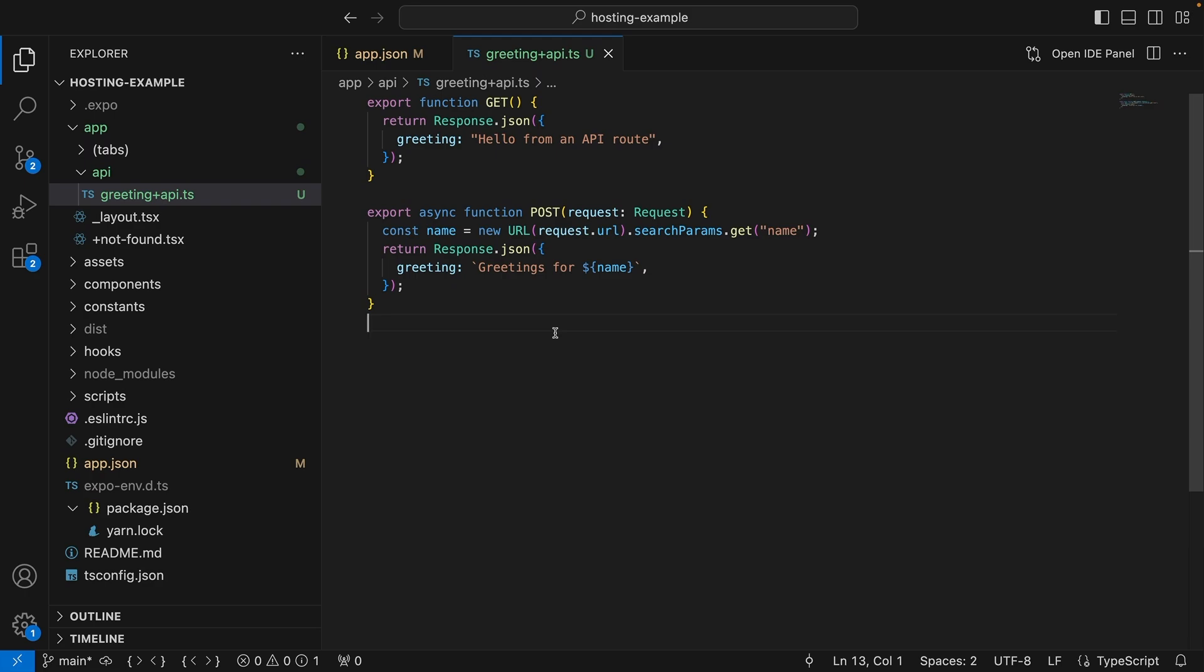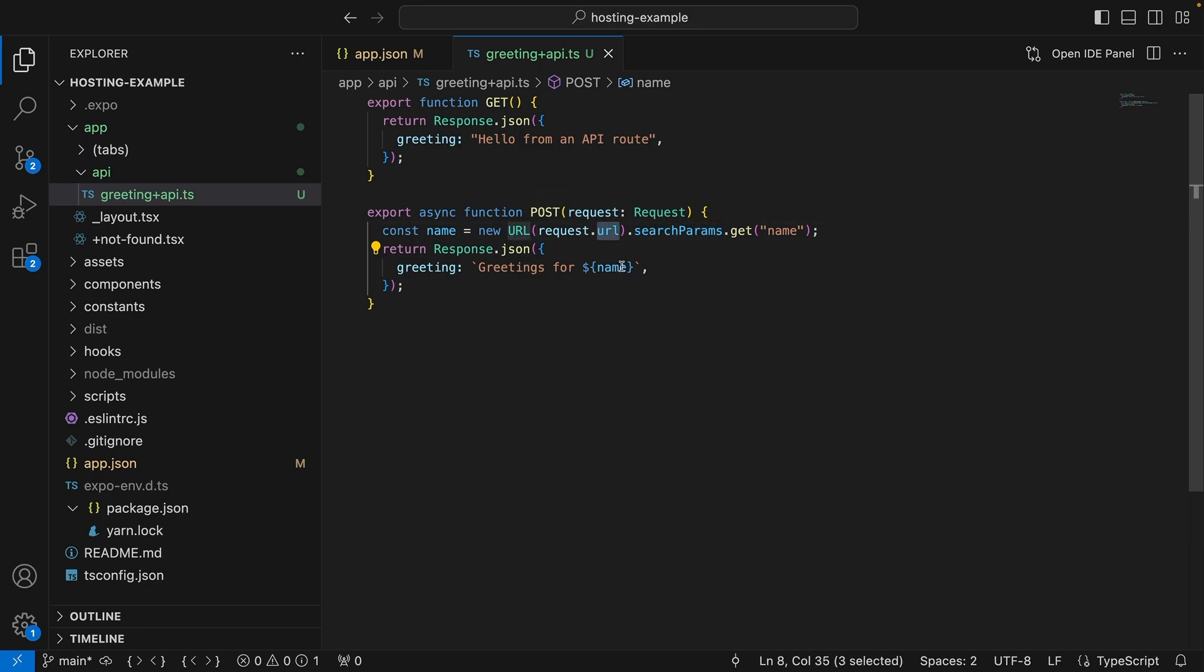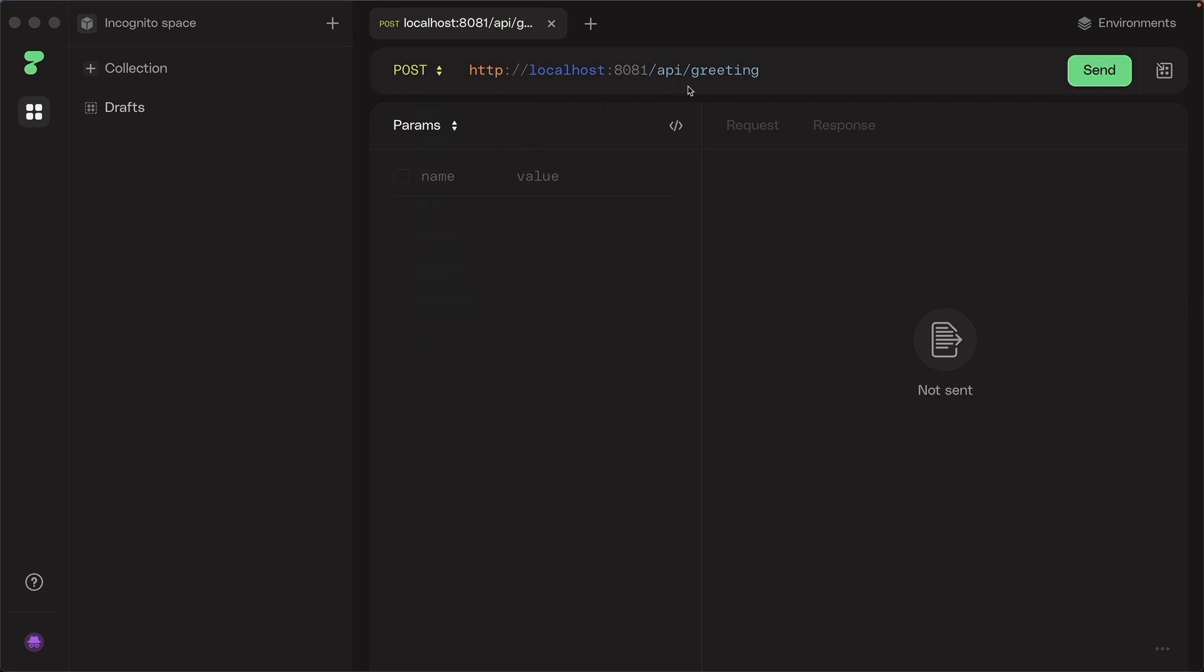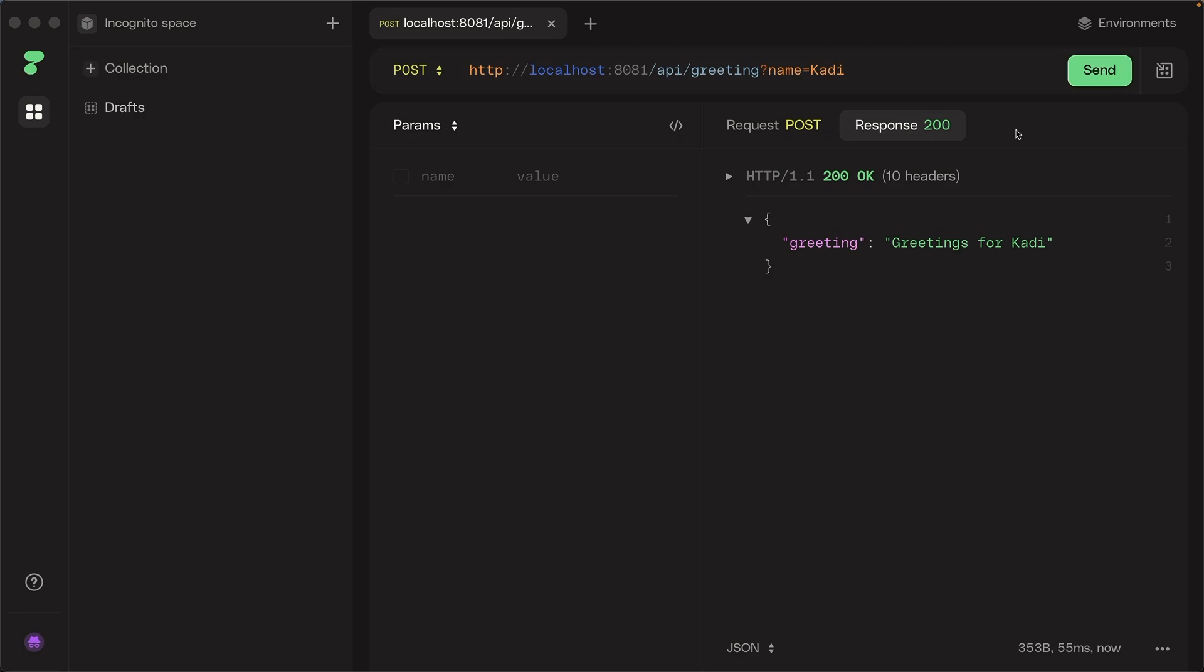Let's use the same API route to return a different greeting from a post request. In this case, we'll expect the name to be included in the search parameters of the URL and will return a response using that name. Now I'll use an HTTP client to check the post request. I'll pass in name equals caddy in the URL params and the returned greeting will include the name.